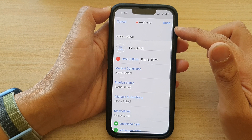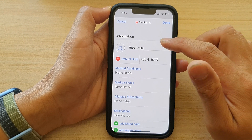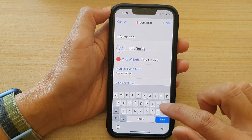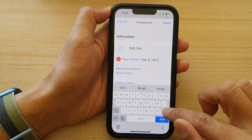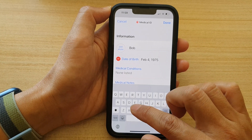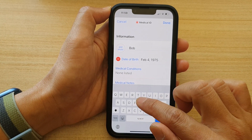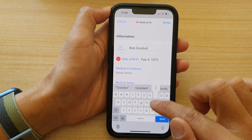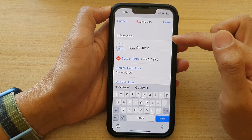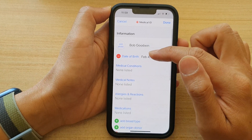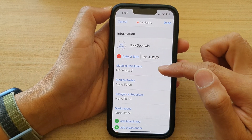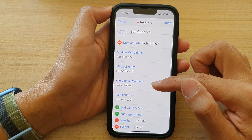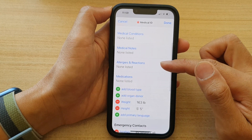In the edit page, you can choose to edit the photo. You can tap on here to change the name. And down here, we can change the date of birth, medical conditions, medical notes, allergies and reactions.